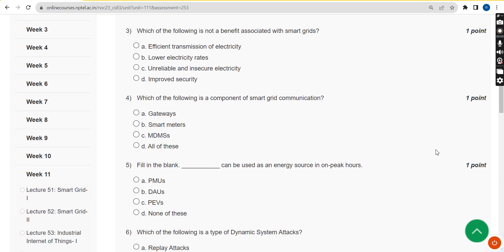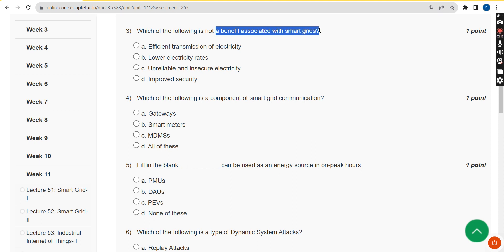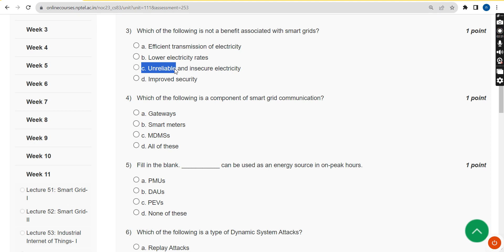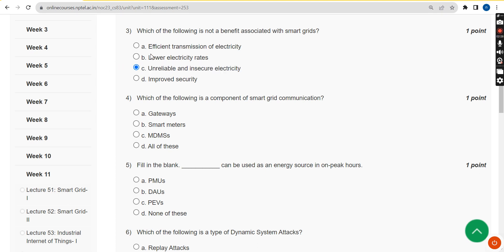For the third question — which of the following is not a benefit associated with smart grids — the correct answer is option C: unreliable and insecure electricity.